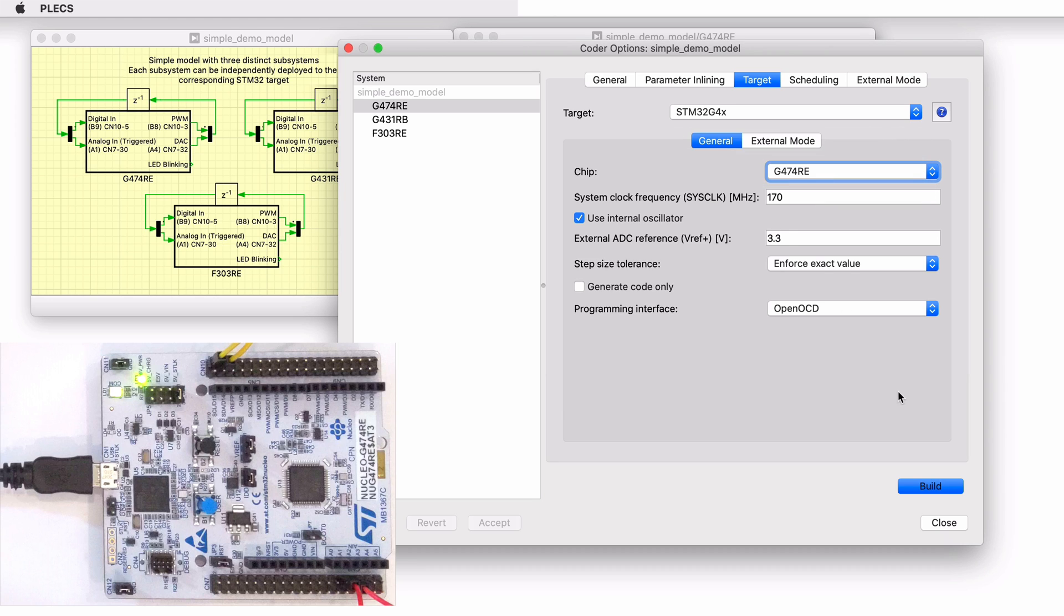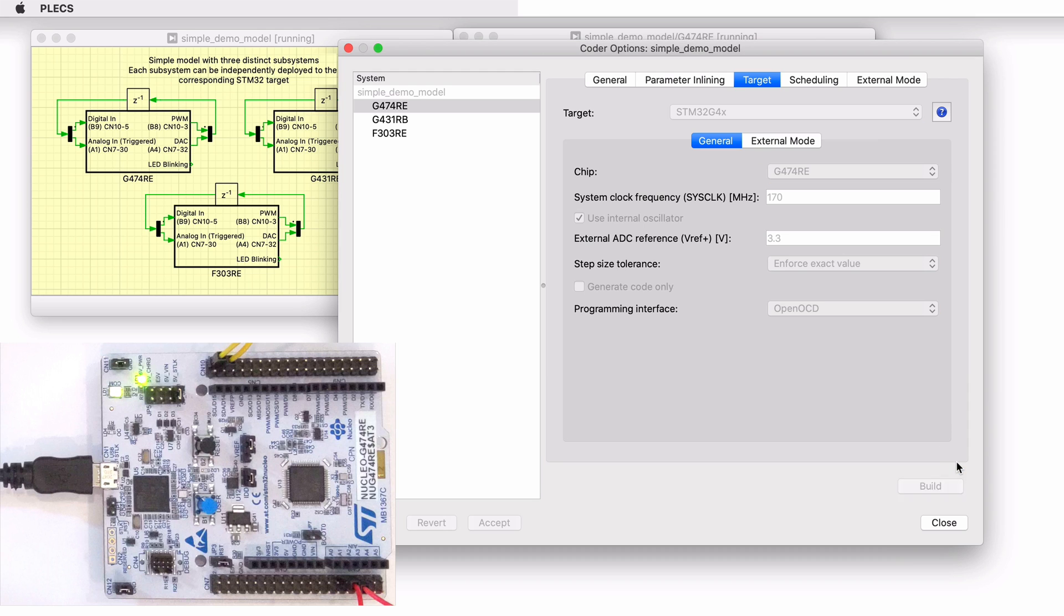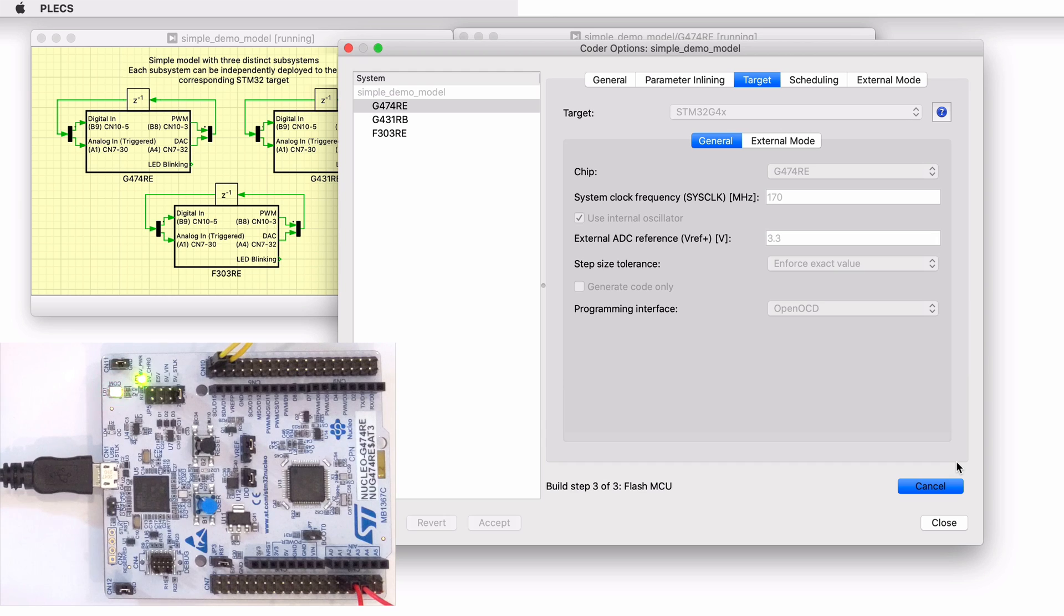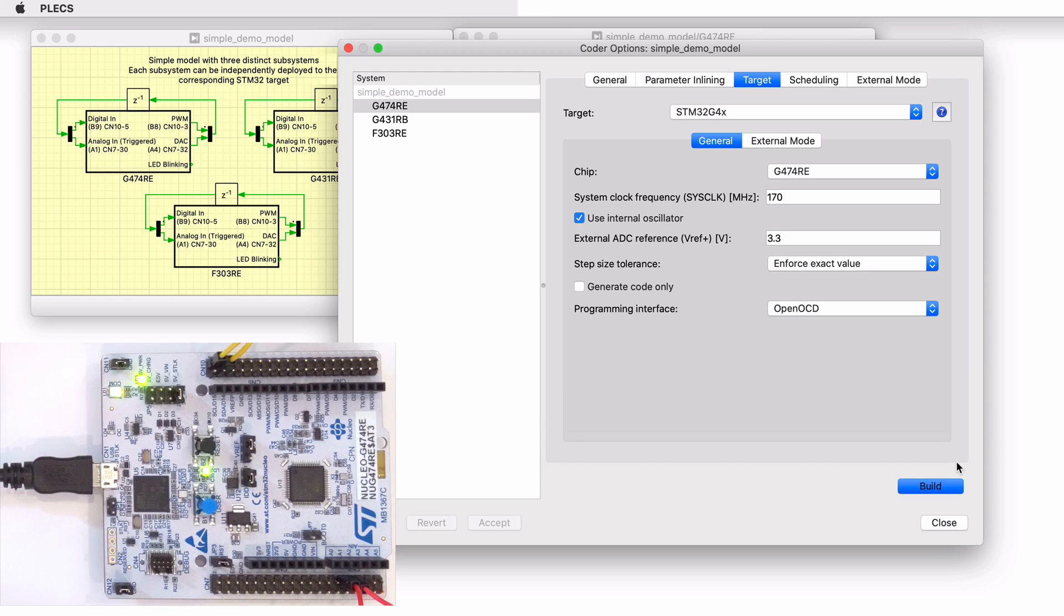Then, click Build. If programmed correctly, the LED on the Nucleo board should blink.